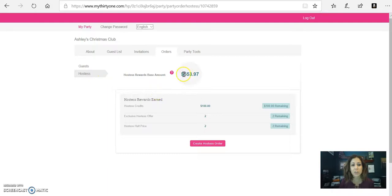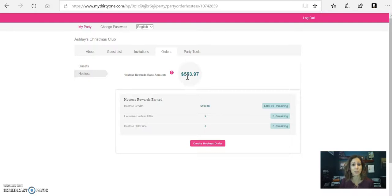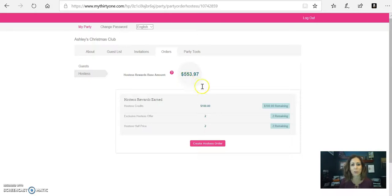So you can see right here that the hostess order rewards base amount is right here. Now, you can place a retail order to help you get up to that next level. A lot of hostesses like to do that because then they can take advantage of the monthly customer special also. That's something you can do totally, whatever works within your budget.